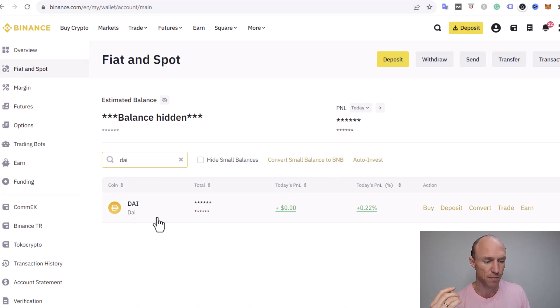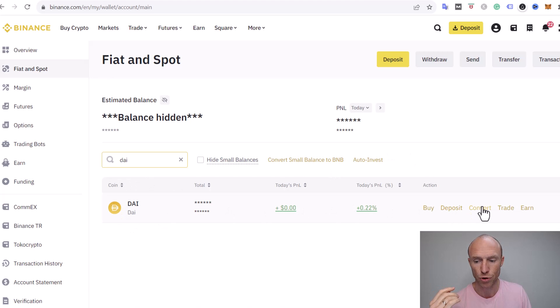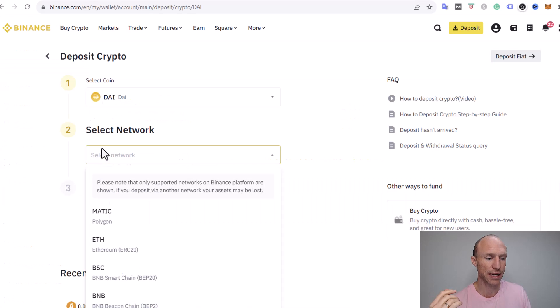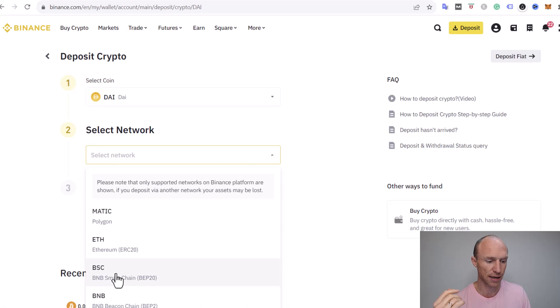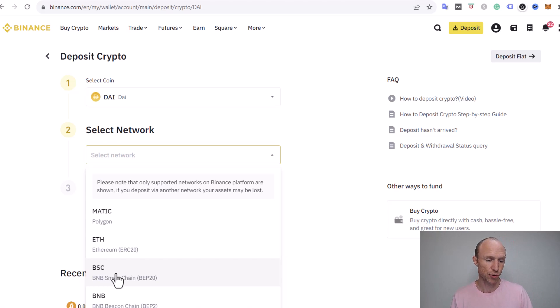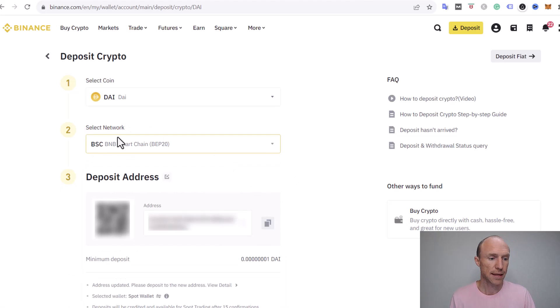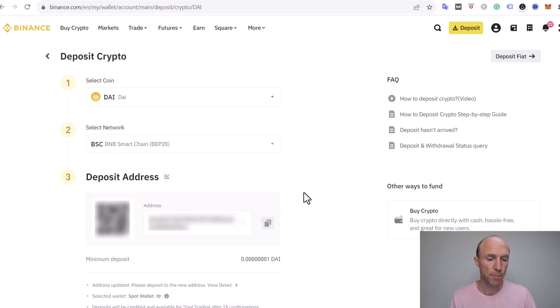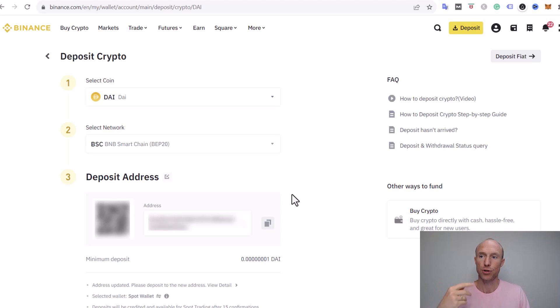So then what I need to do and that doesn't matter which coin it is, you go here to deposit and then you need to select the network. And in this case here this is the Binance smart chain there that we're going to transfer it via because that is what I had there on MetaMask. I had the money in there so you choose this one and then you get a deposit address and you just copy this. Of course I blurred mine out for privacy reasons but I just click to copy it.